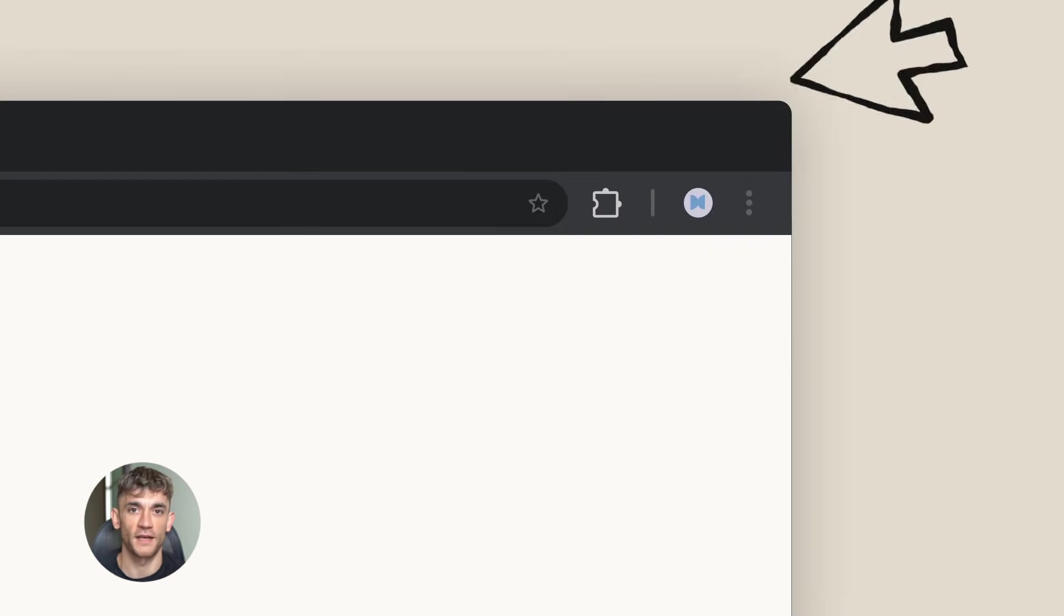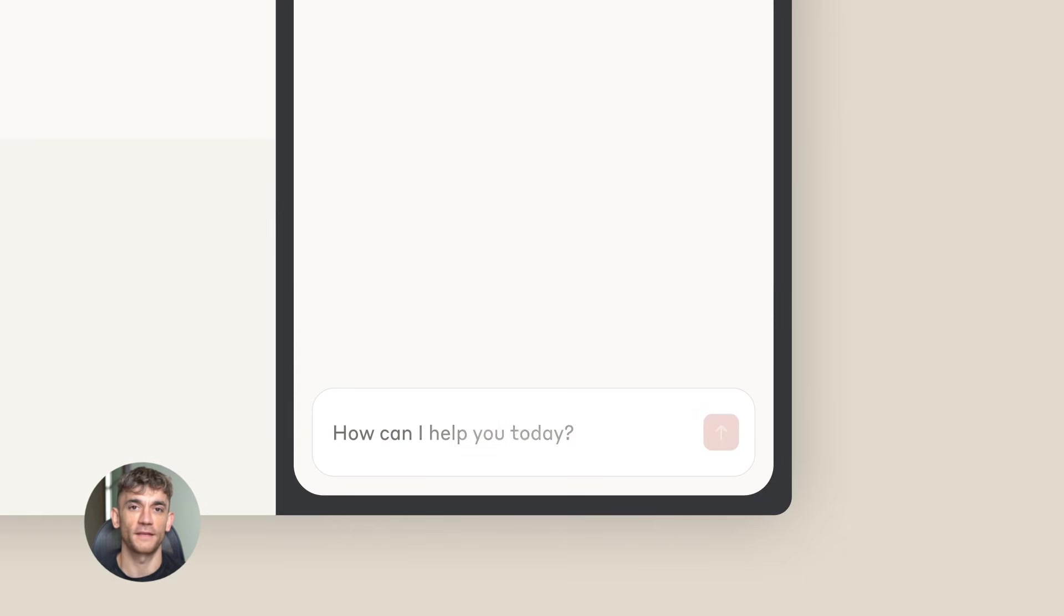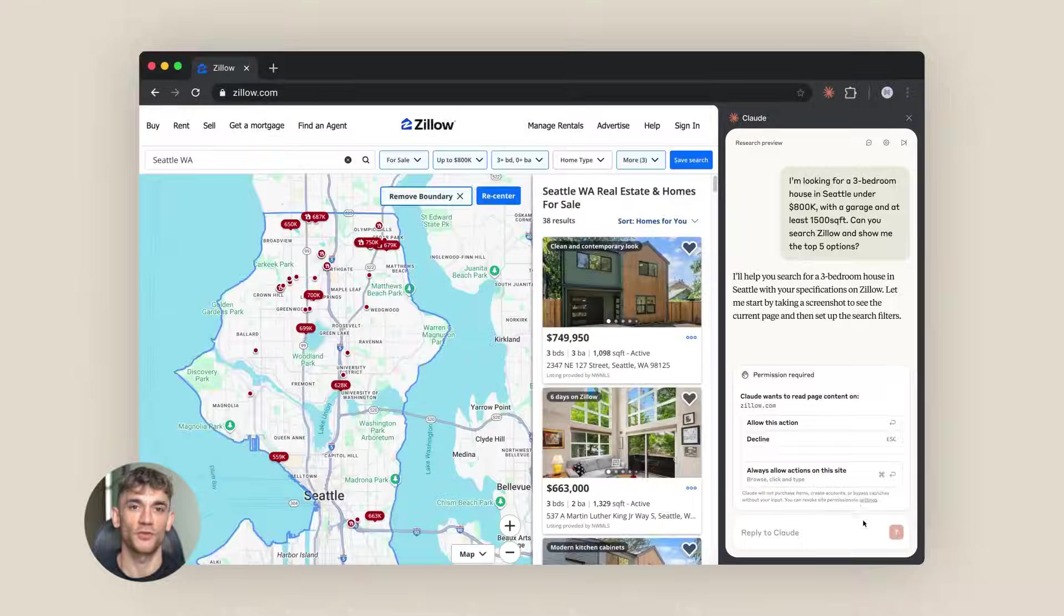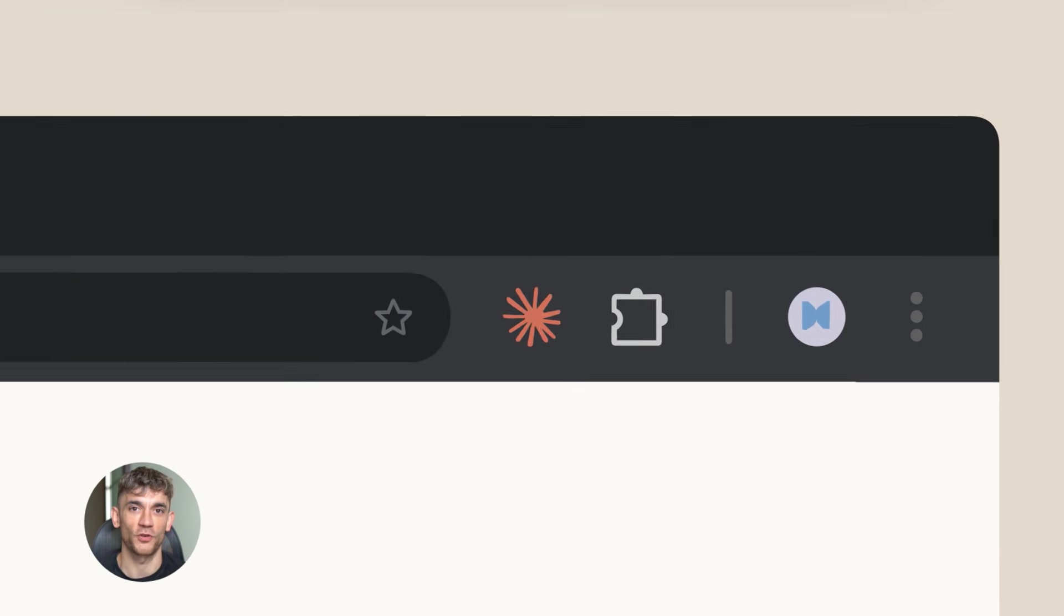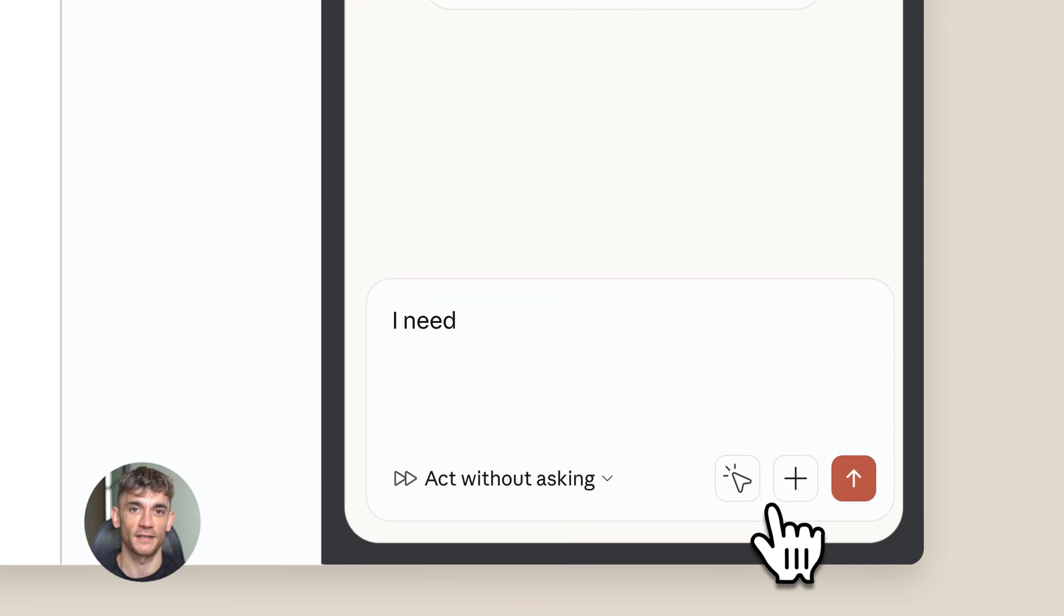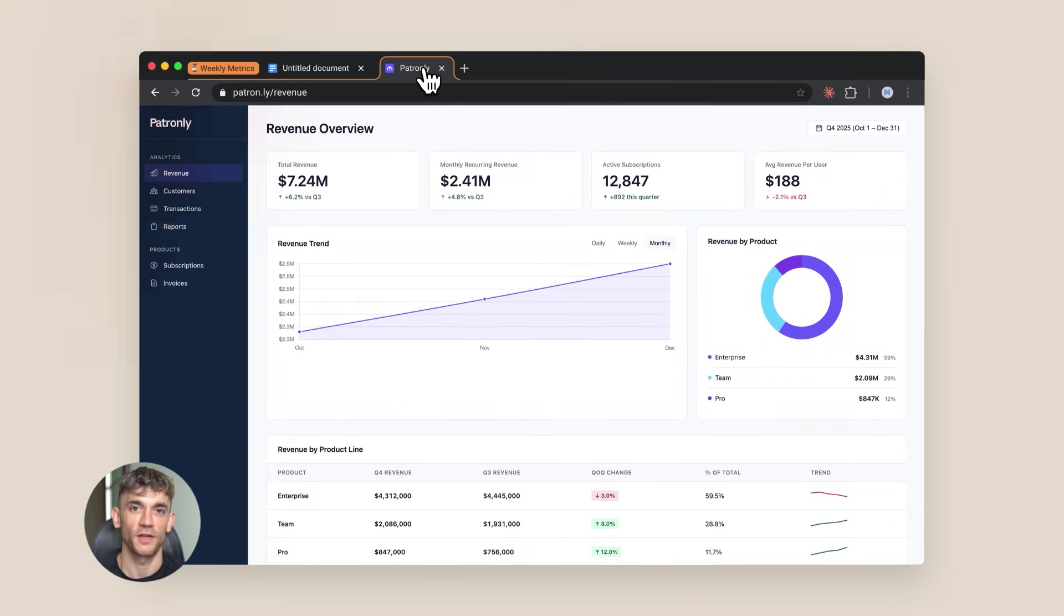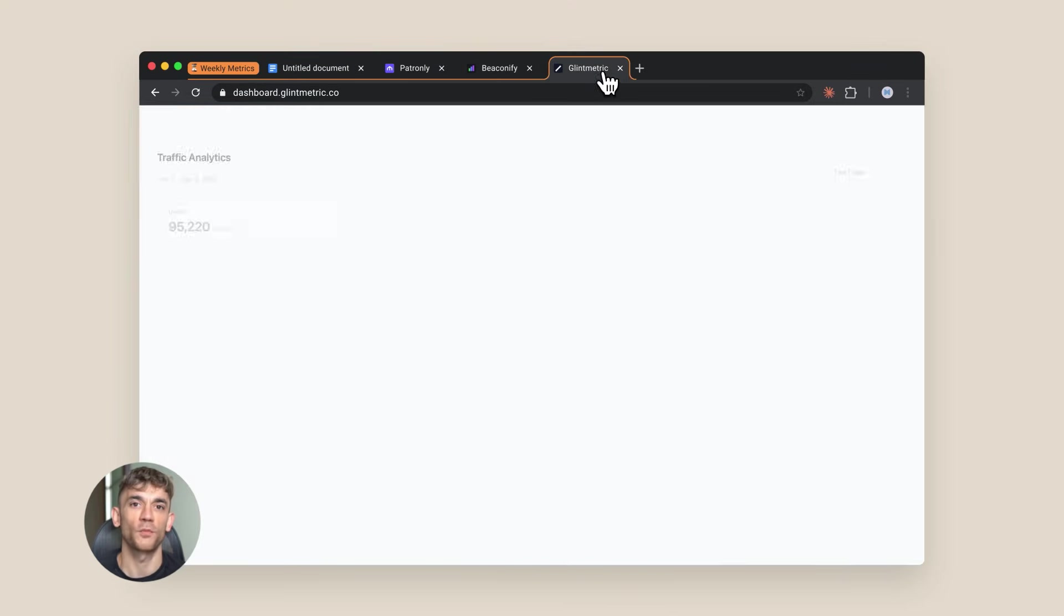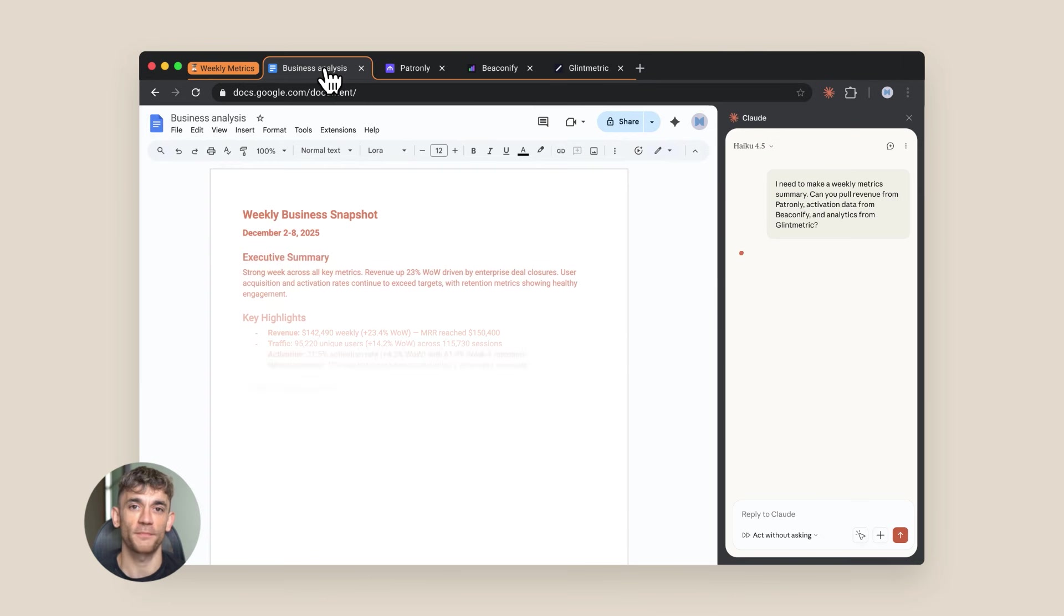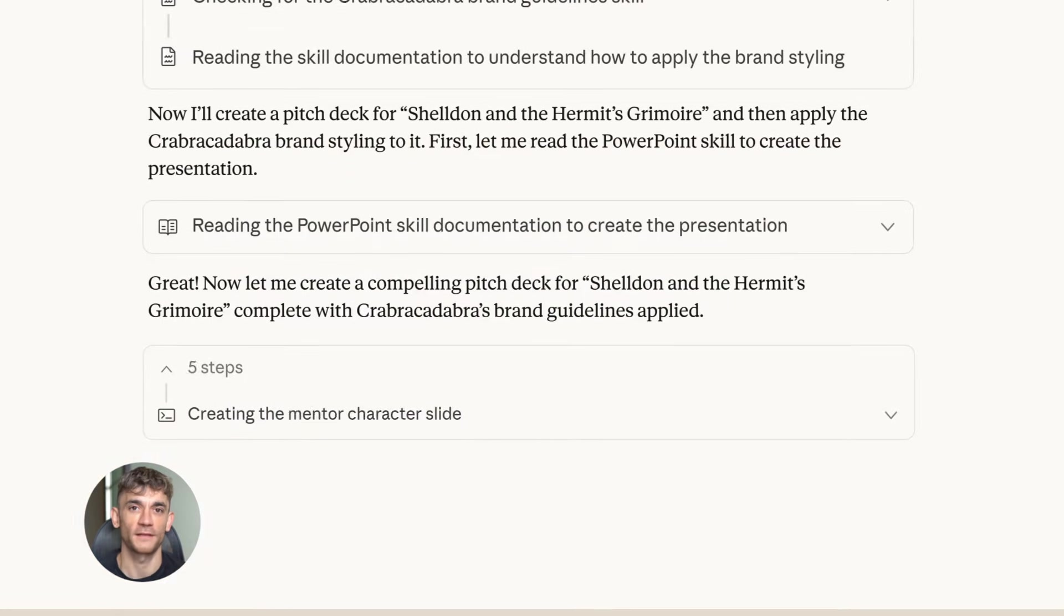Today I'm going to show you Claude's new browser agent that can control your computer. This thing is insane - it can click buttons, fill forms, and browse websites for you. I'm testing it live so you can see what actually works and what breaks.